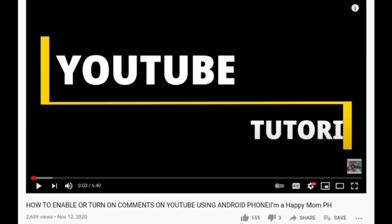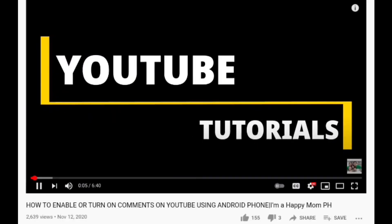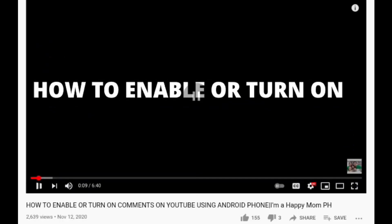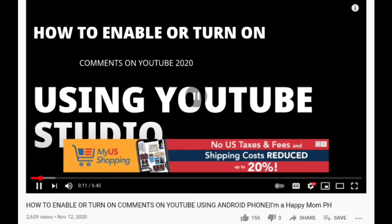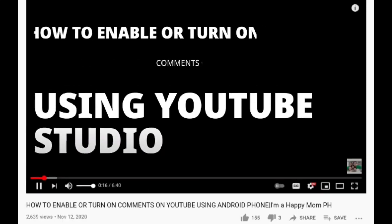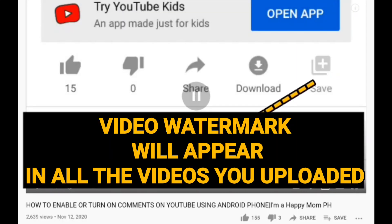Here's a sample of one of my videos with watermark. This is important for those uploaded videos that are not showing their own image. In this way, you can protect your video from those people who want to get your video and publish it without permission. This will appear in all of the videos you uploaded.